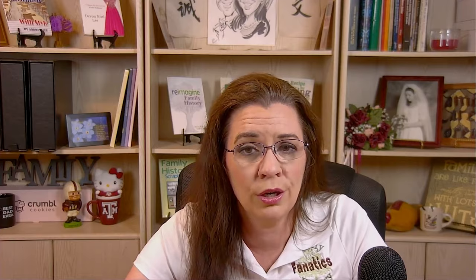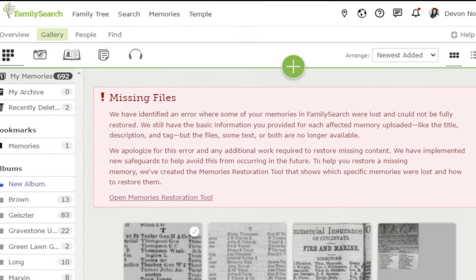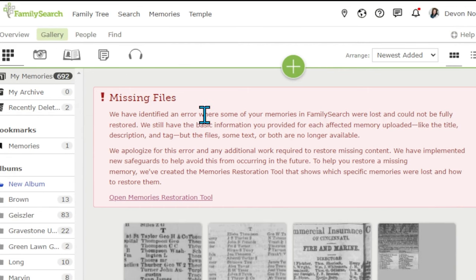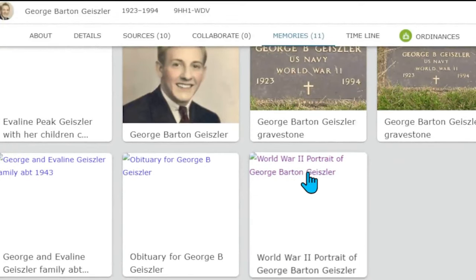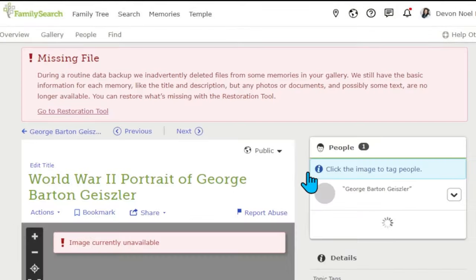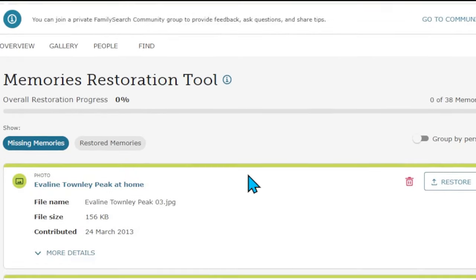If you have missing files on FamilySearch, there is a tool to make the restoration process easier. You'll access the tool by clicking on Memories, then clicking on Gallery, and there will be a notice that pops up — you'll see the message and can click on that prompt. The other way you can access it is when you see broken links in your memories tab; click on the person and you'll find the missing link prompt and click on that link.